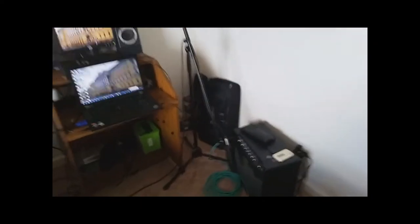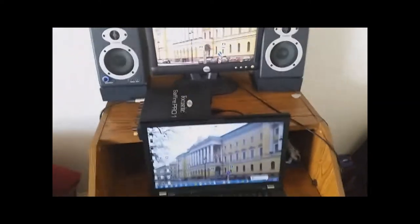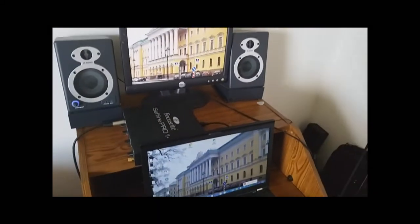Alright, welcome to the home studio tour. Today, I'm just going to show you my gear I use to record. So, let's get it started.